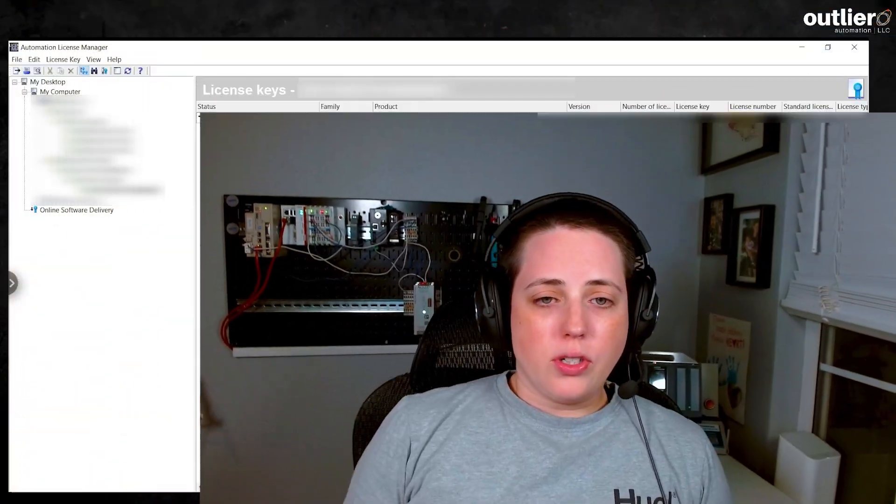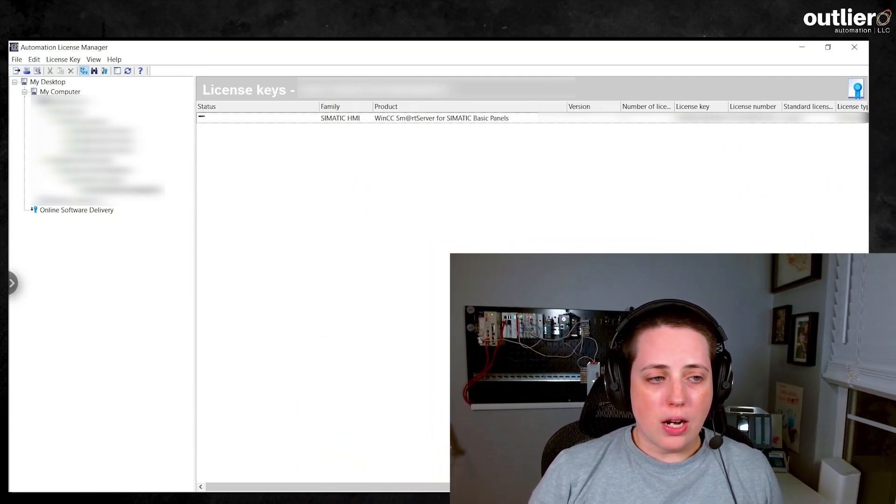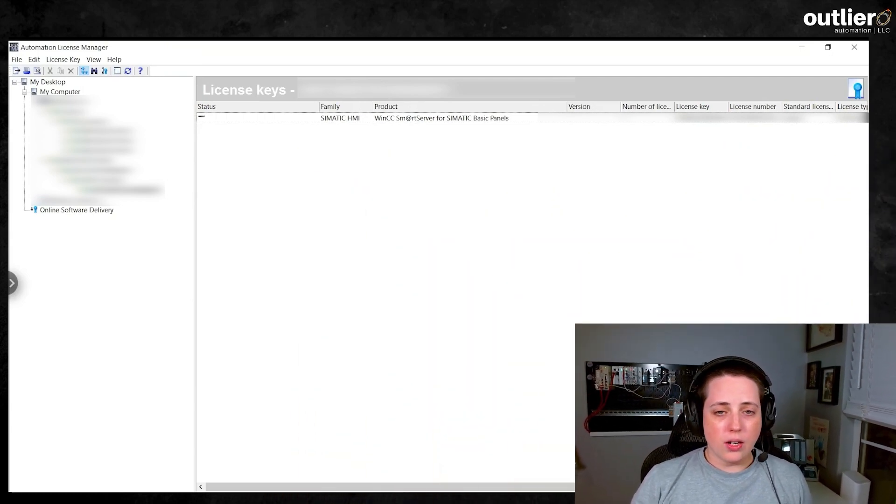In my case, I was needing to transfer the smart server license on the WinCC Basic panel, which is installed by default, but you need a license. In Comfort, it just comes standard. So here I'm going to show how to do that.